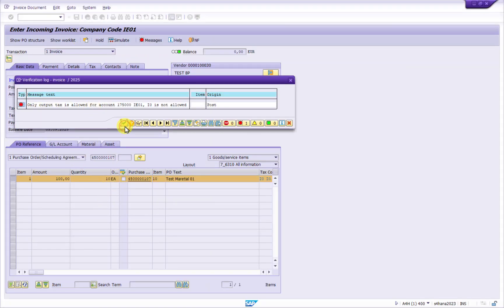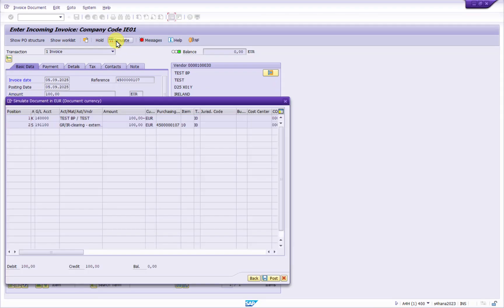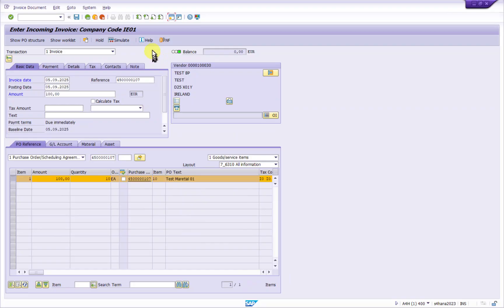Let's try to simulate this again and see if we still have errors. Now this error is gone. This is the way we solve this error. Thank you.